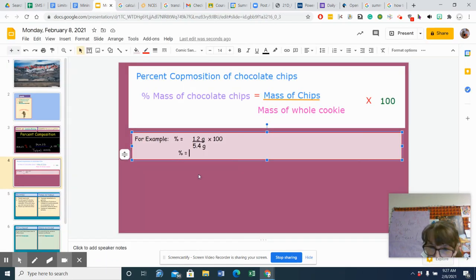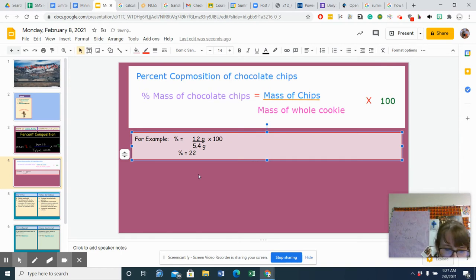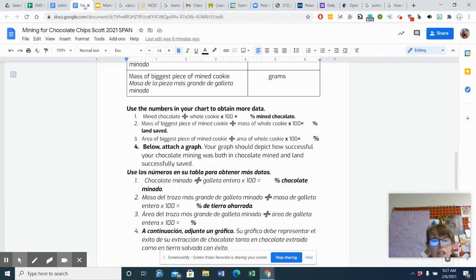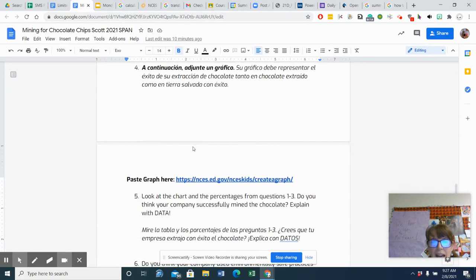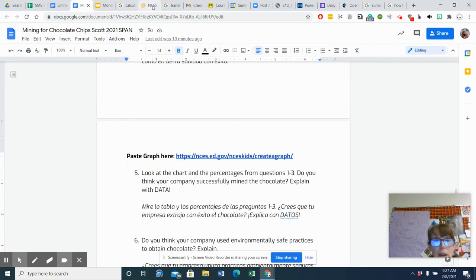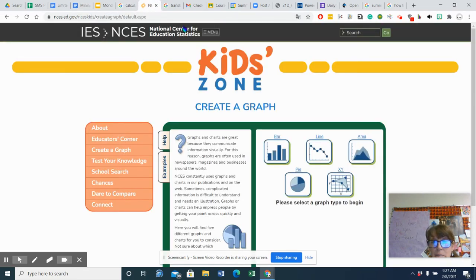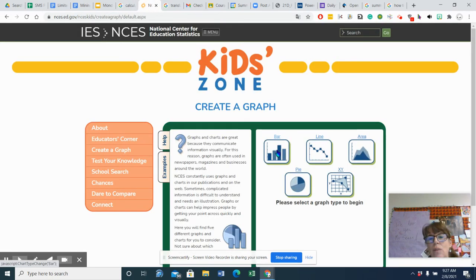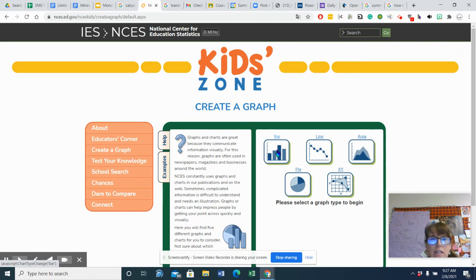And then I'm going to take that information, and you'll notice I ask you to create a graph. So this graphing program is really simple. Now, here's the thing. You've got to decide what data you're going to use. You can't use all of it.